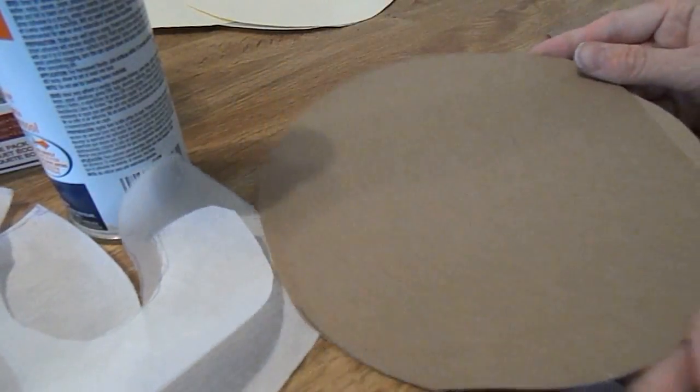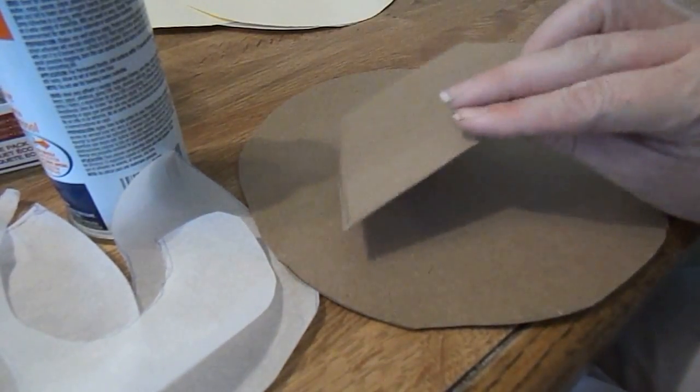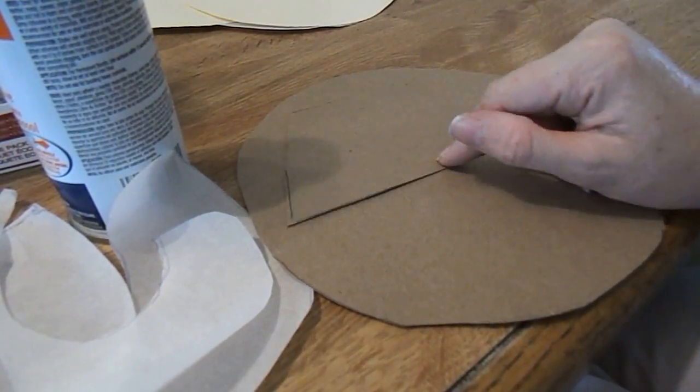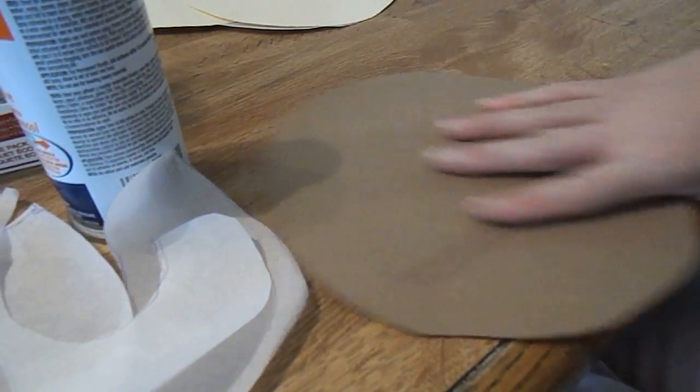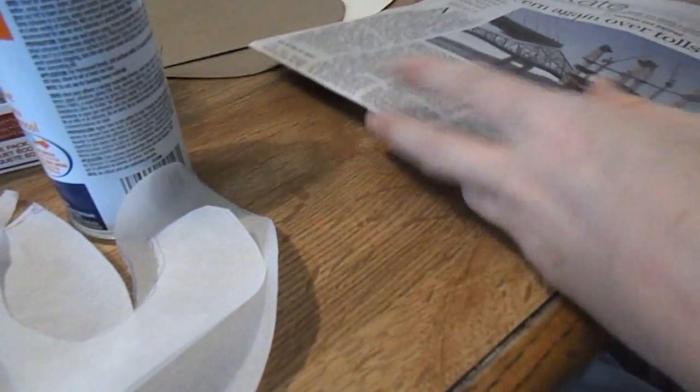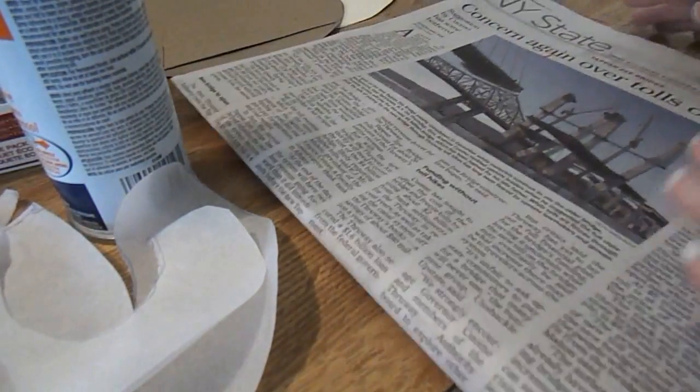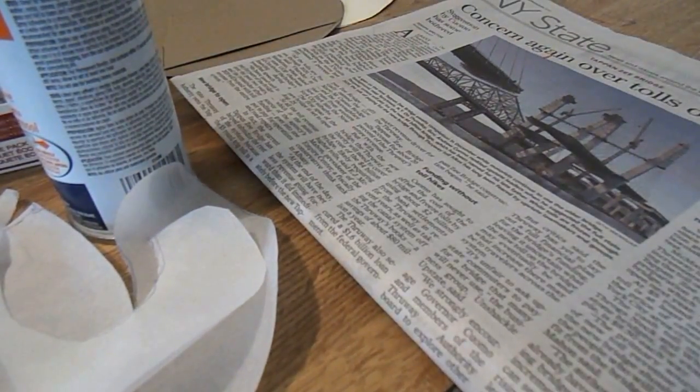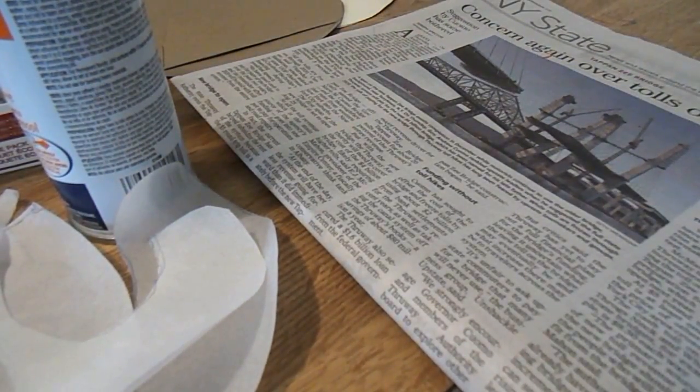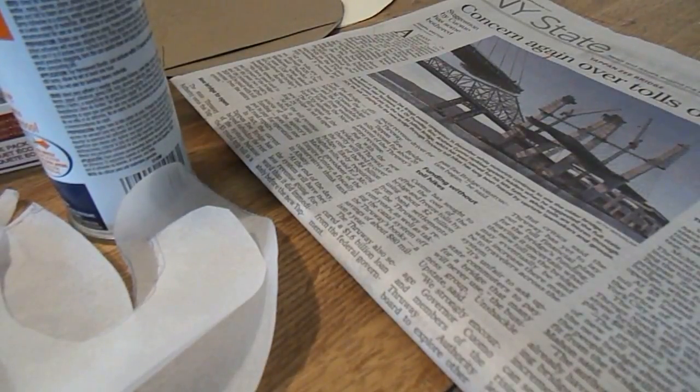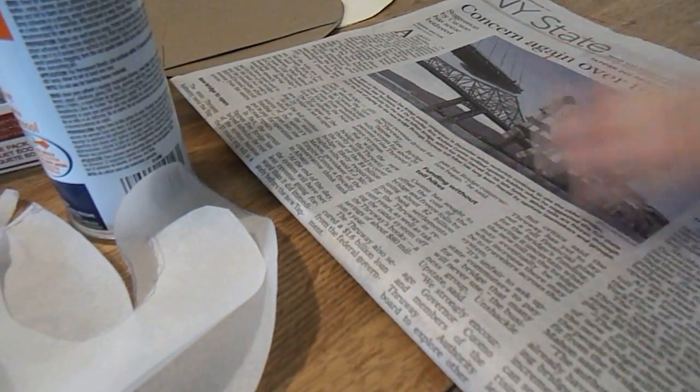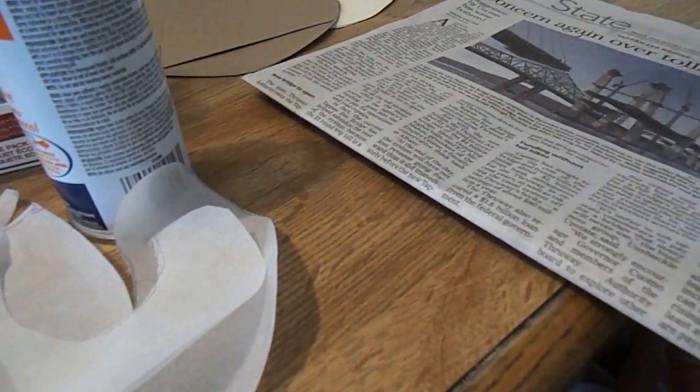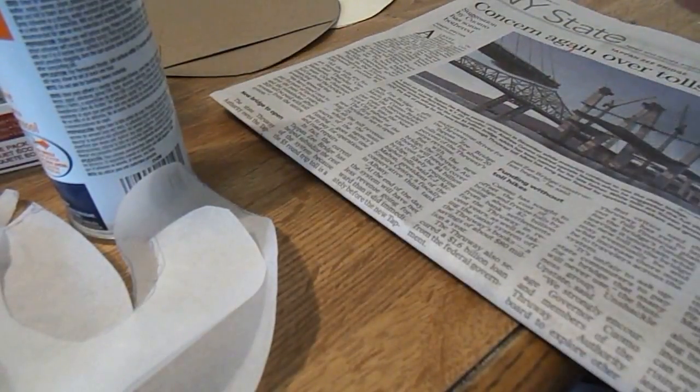Now you have your one round piece of your cardboard and one base piece, so now we're going to get our newspaper out, or whatever you're going to use to protect yourself from the spray adhesive. If you don't have spray adhesive, you can use regular glue, but it'll take a little longer to dry, that's why I recommend the spray adhesive.